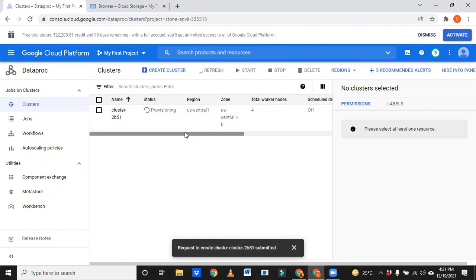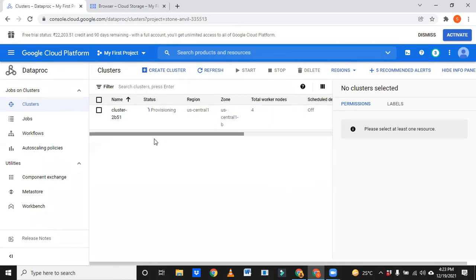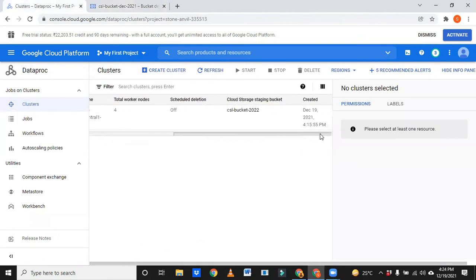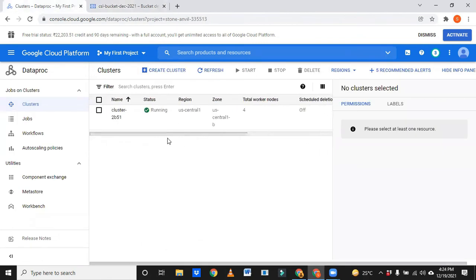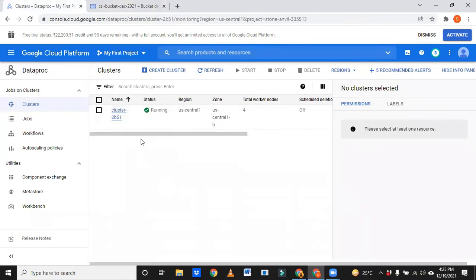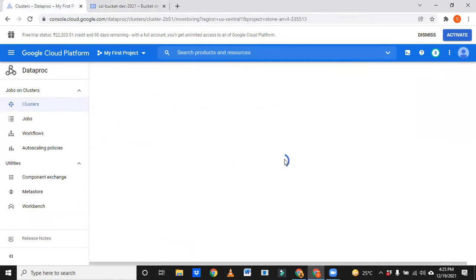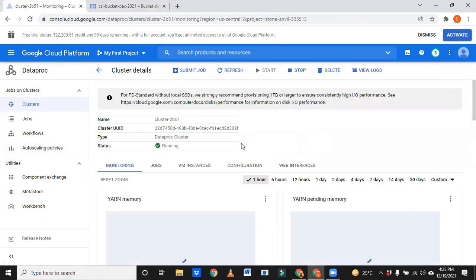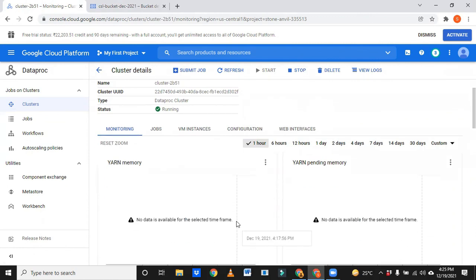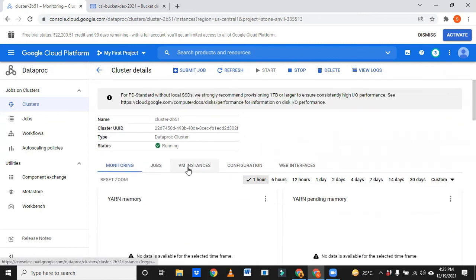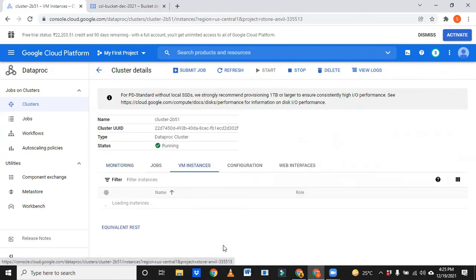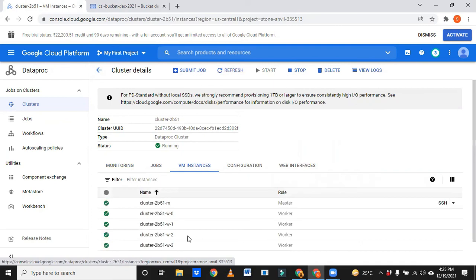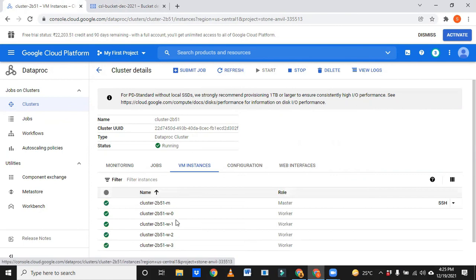It will take little time. See, now cluster is created. When you click on this, it will go to the detailed page. See, this is the detailed page where we can see every action. Go to VM instances. The first time right, it may take little time to get all resources at one place. See here, one is master and four are worker nodes. So this is called a cluster.